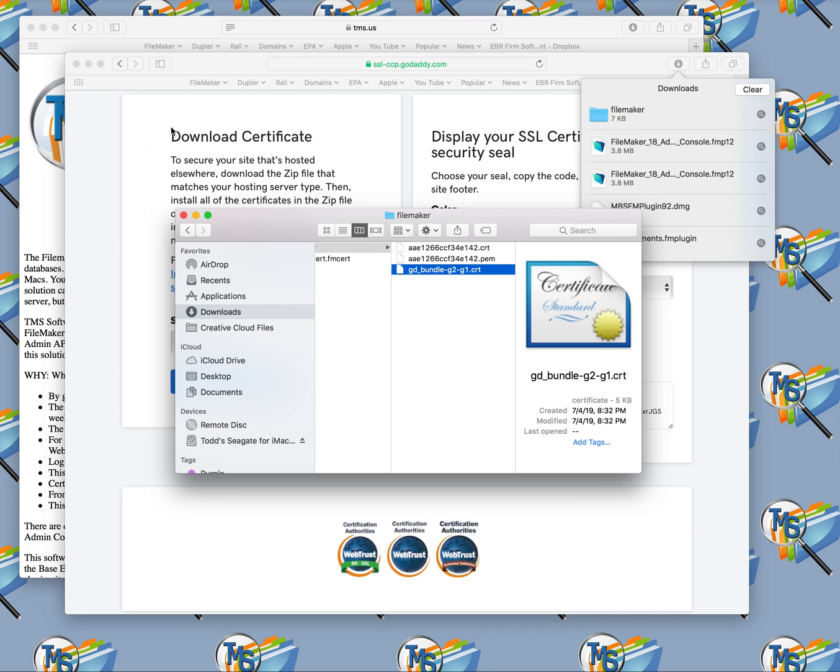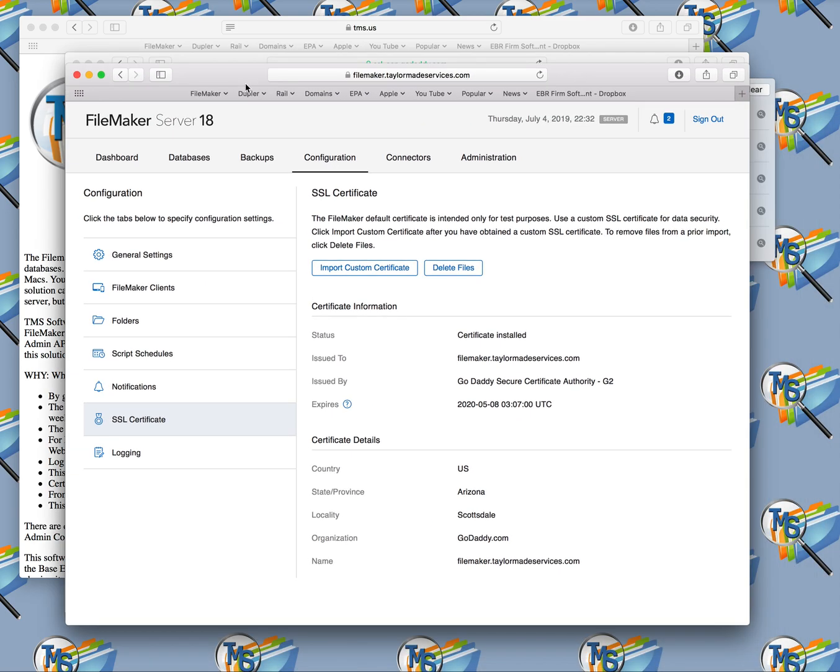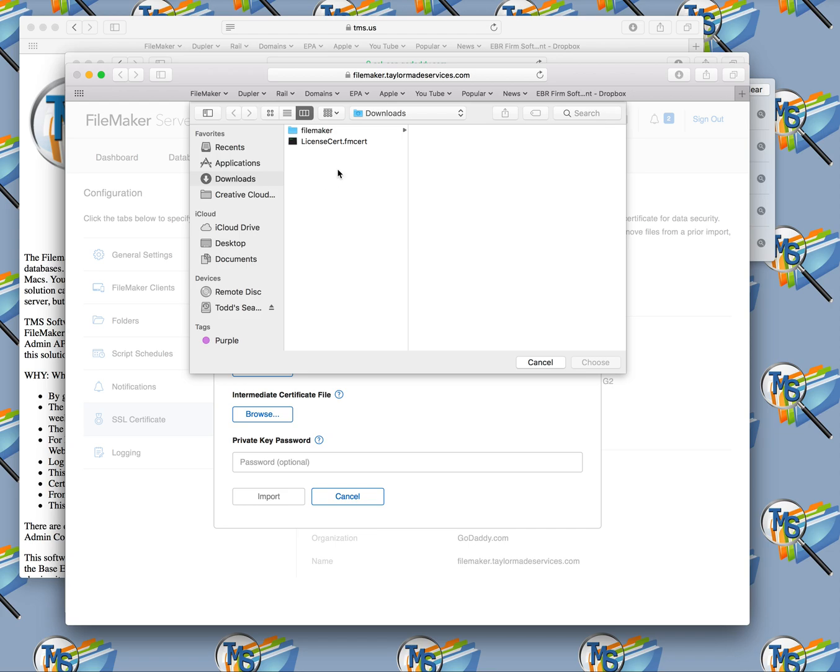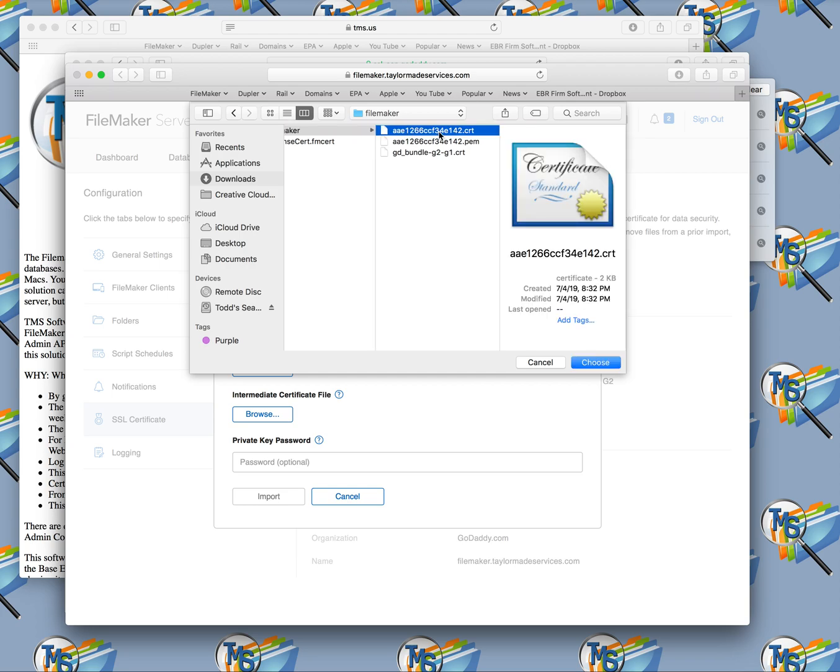You're going to come back to your admin console, and you're going to log in to your admin console. You're going to click on the configuration, and then you're going to click on SSL certificate. Once you're here, you'll be ready to import the custom certificate. So you'll click on import custom certificate. You'll have three things that you're going to have to upload. You're going to click on the browse to get your certificate. This is going to be in your downloads folder, in the FileMaker folder here. Here's your certificate, ends in CRT, so you choose it.